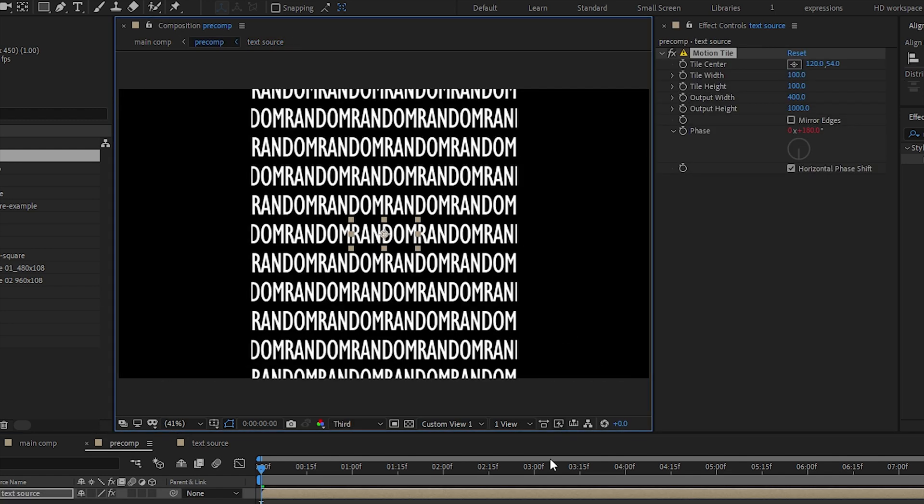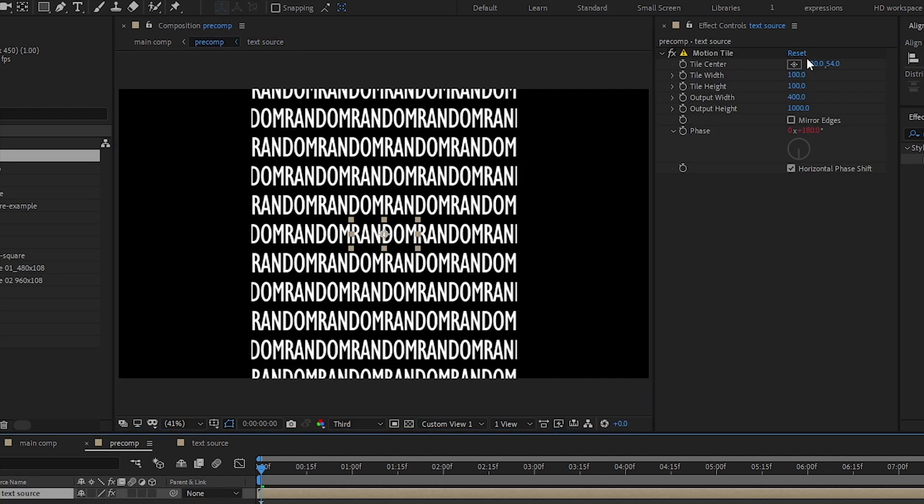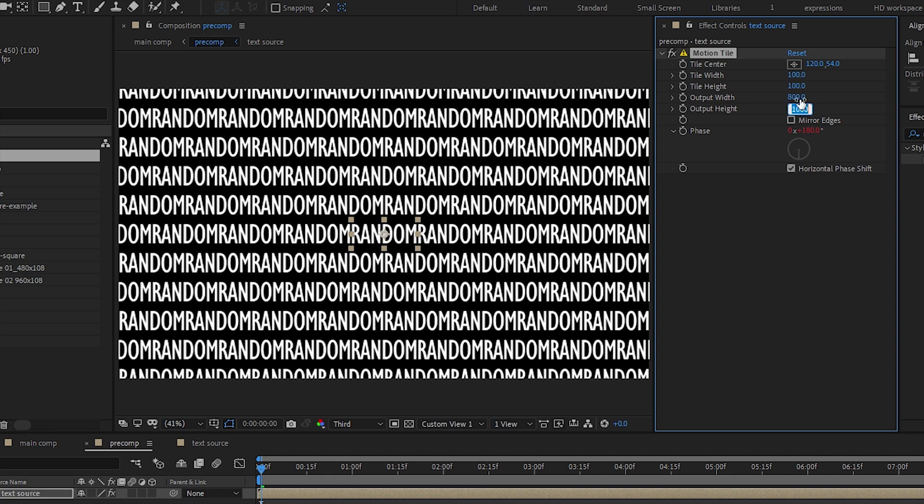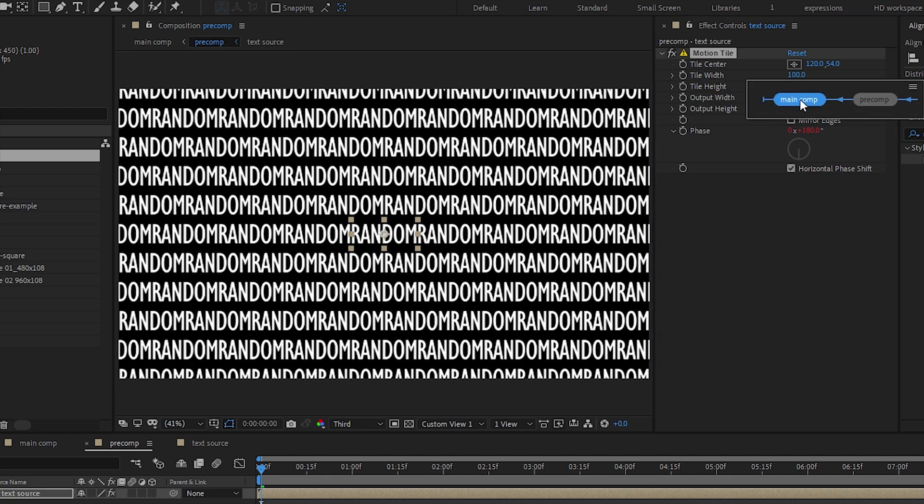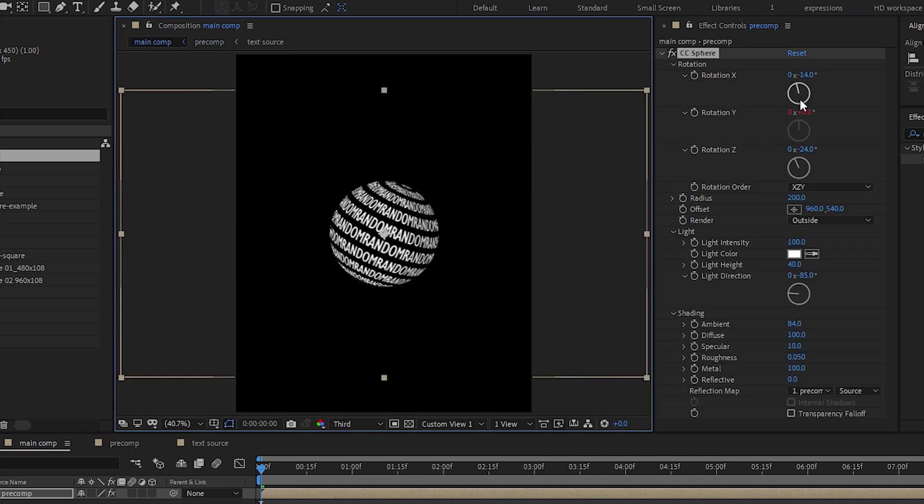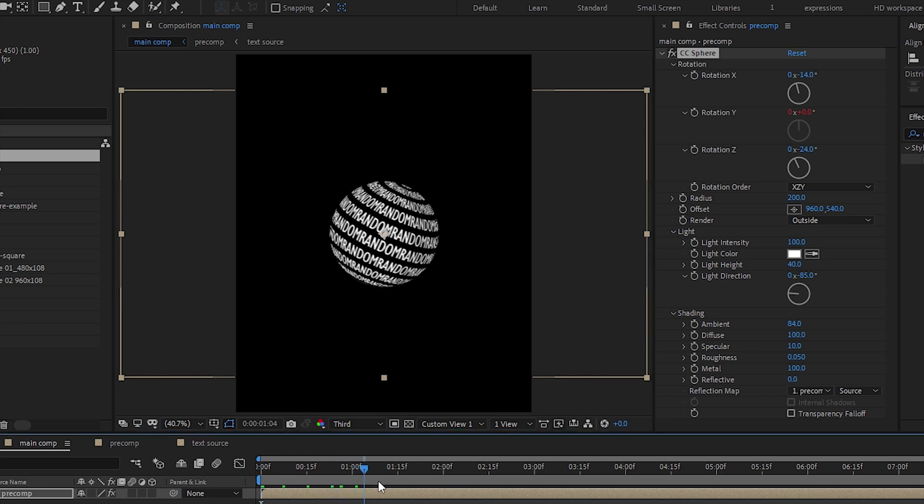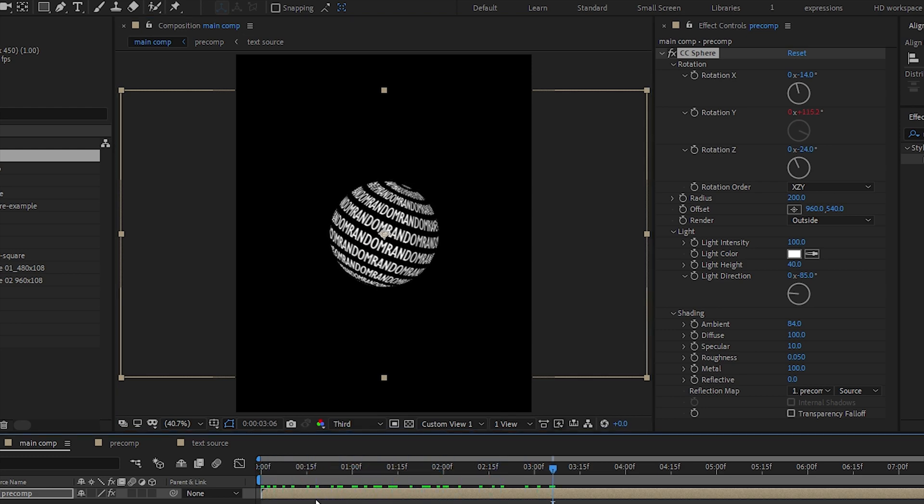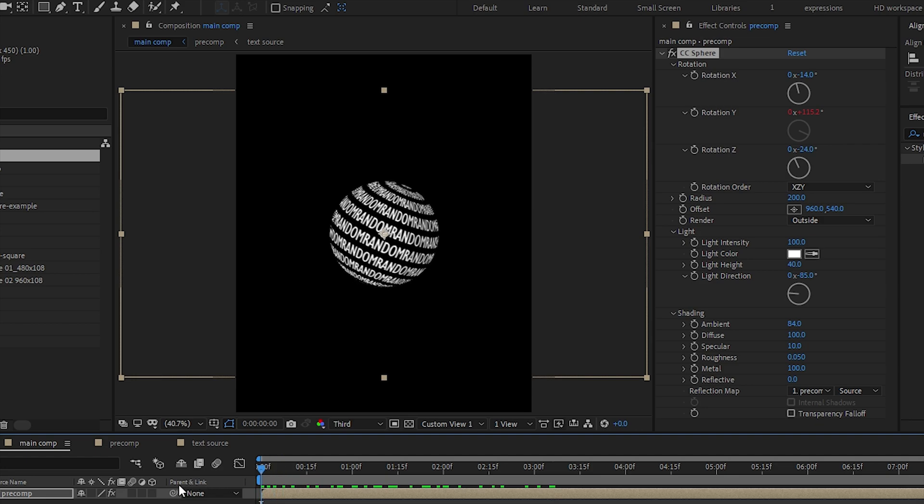And then adjust this height, this tile output width. We should get 800. And then when you come back to the main comp we will be having a nice kind of seamless looking design.